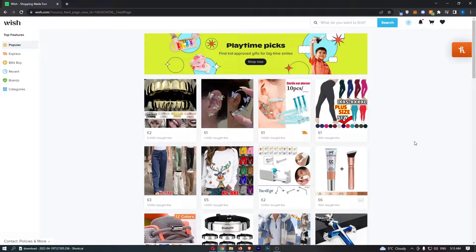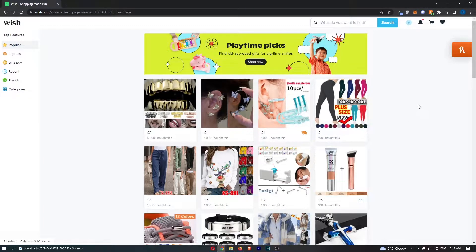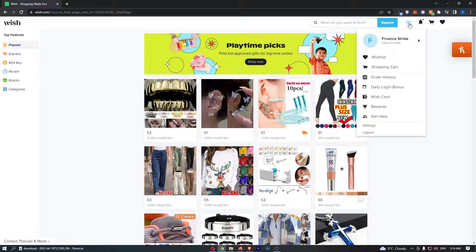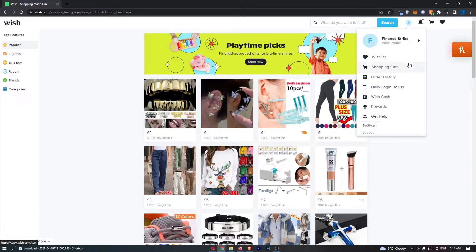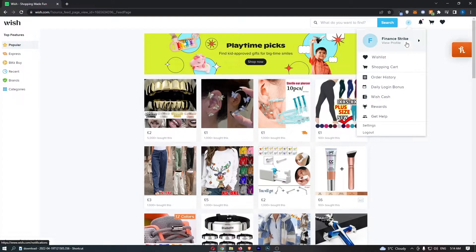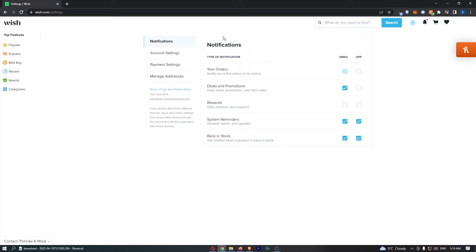To do this, first load up Wish. Once Wish has loaded, hover over your profile icon in the top right corner. From the dropdown menu, click into Settings.